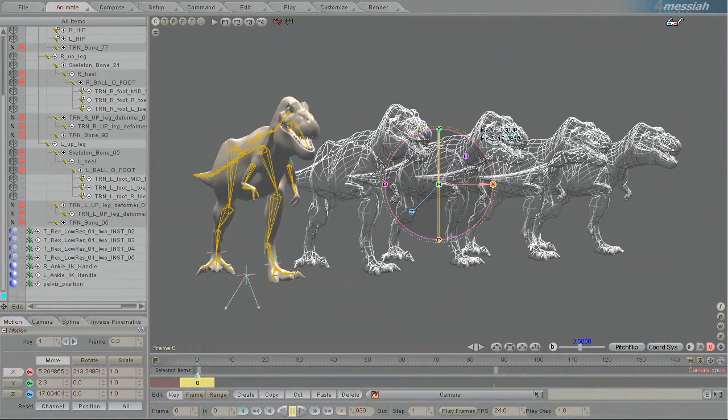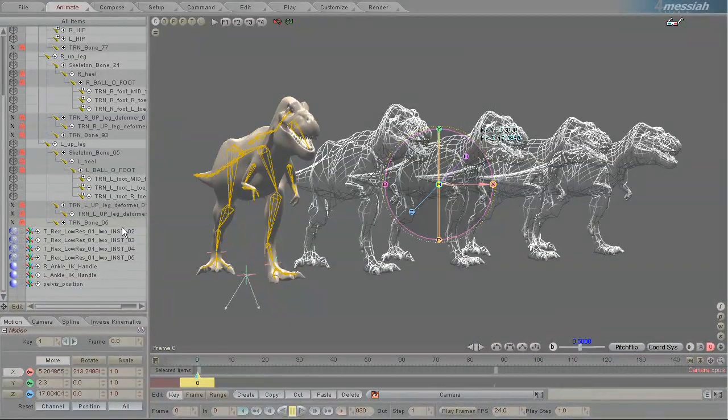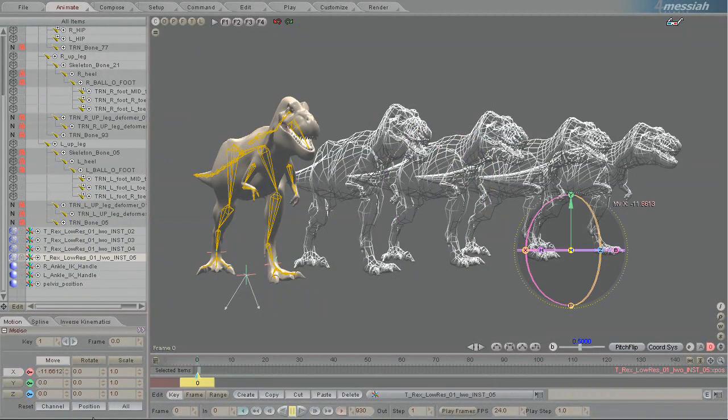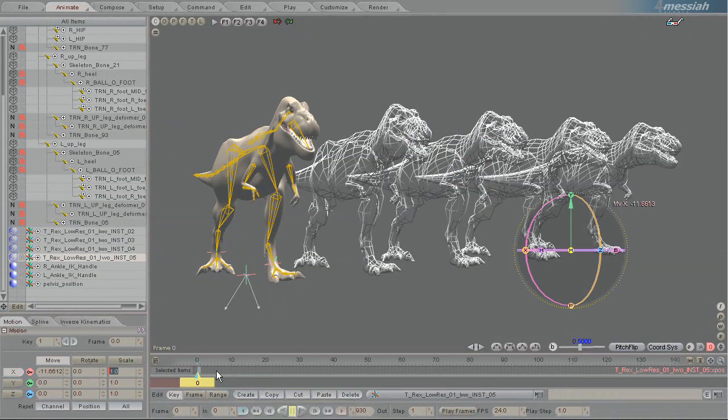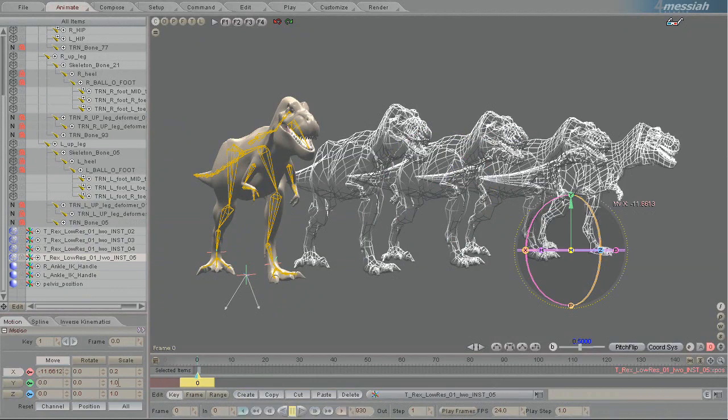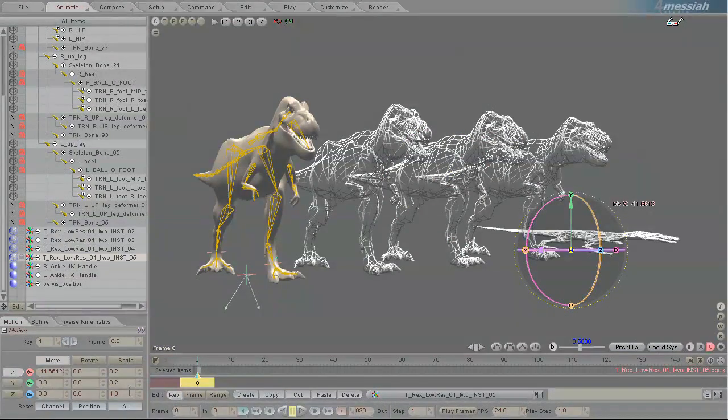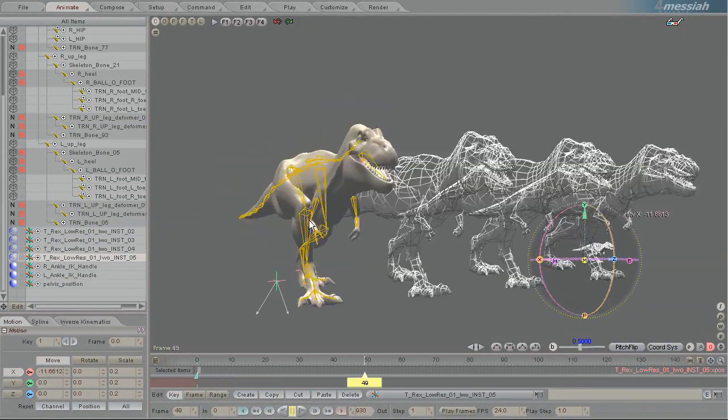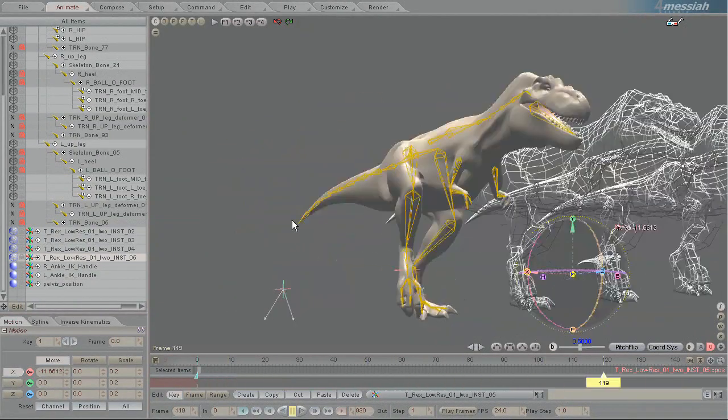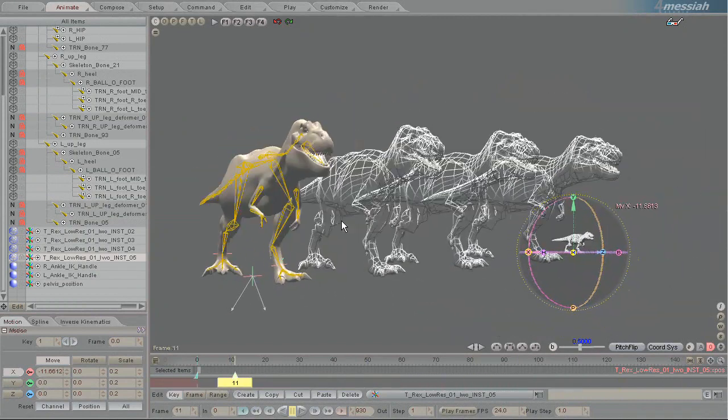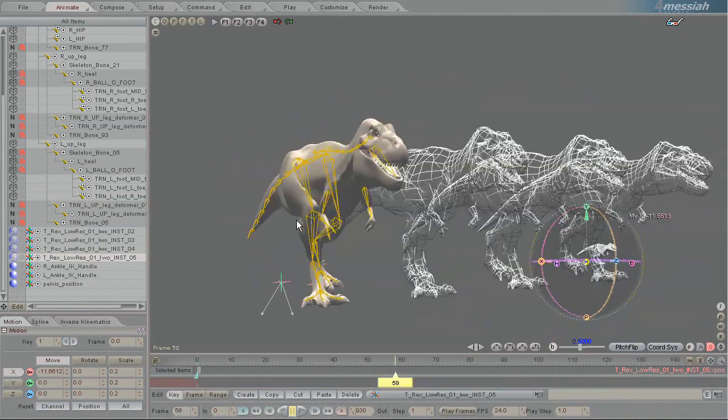What's cool about this is that you can actually have each of these instances be animated separately. So I can have this one be a little tiny dinosaur. So I'll make this one tiny. And now, as it walks around, it's a little tiny one.